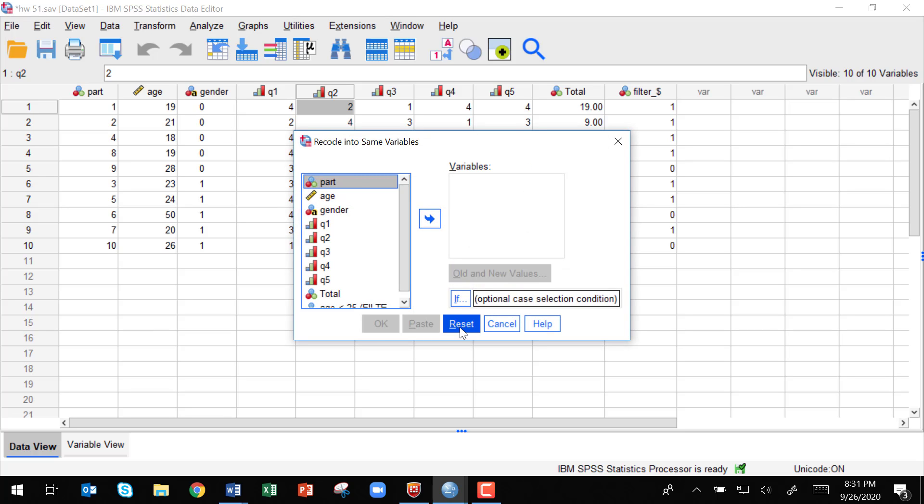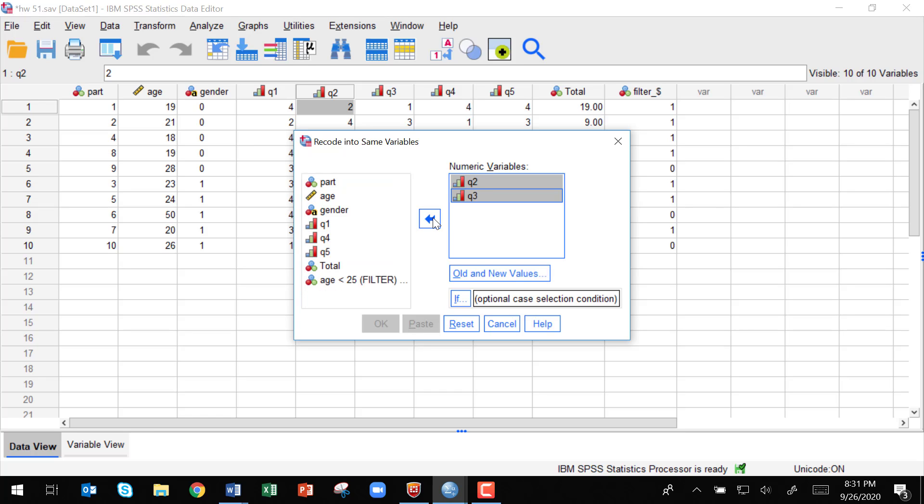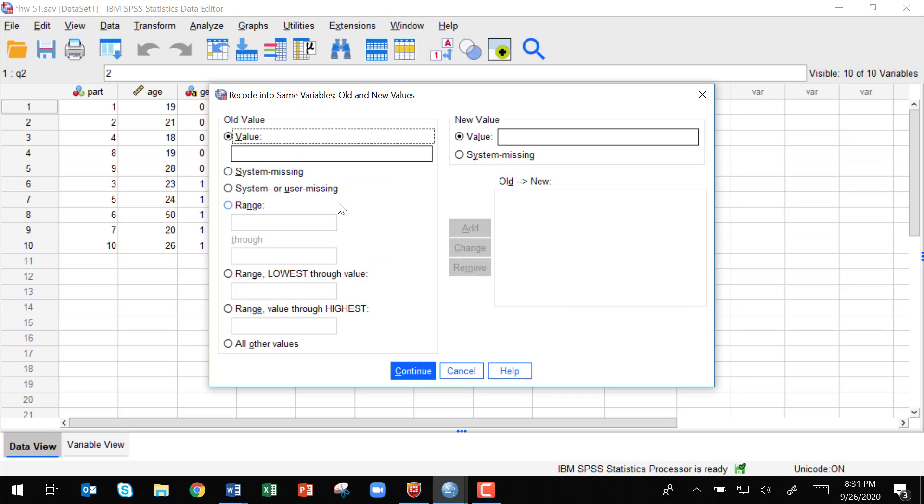All right, so when you go in, you're going to select the ones you want to recode. I'm going to use the shift key to get Q2 and Q3 and shift them over. Now I want to select old and new values.